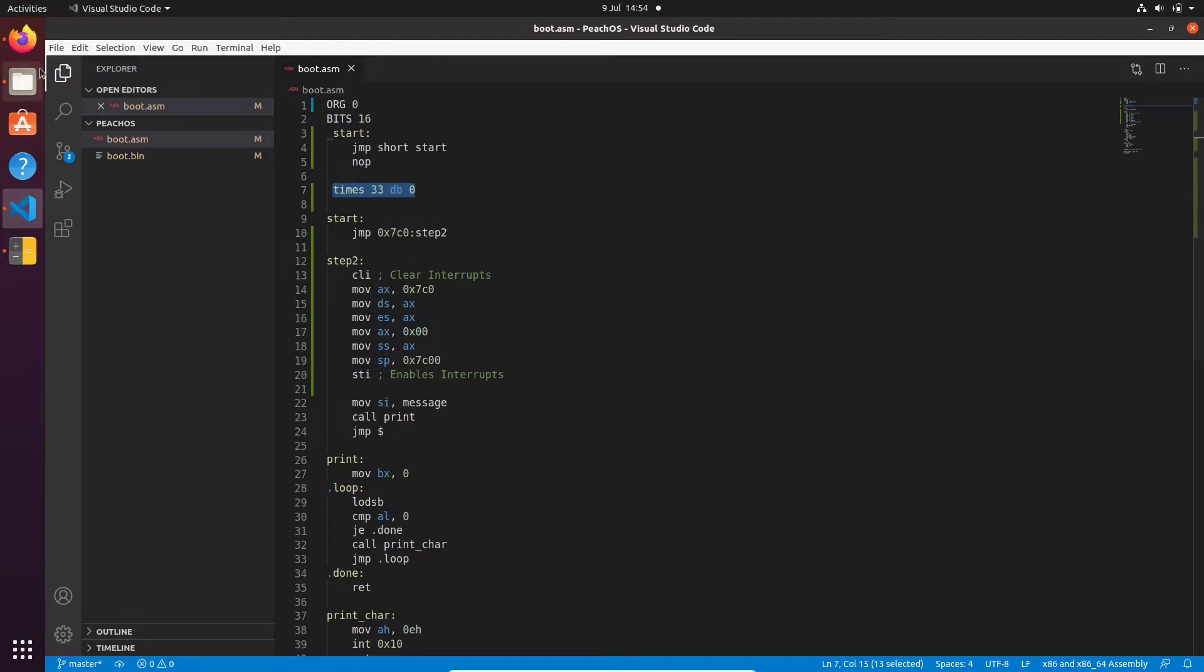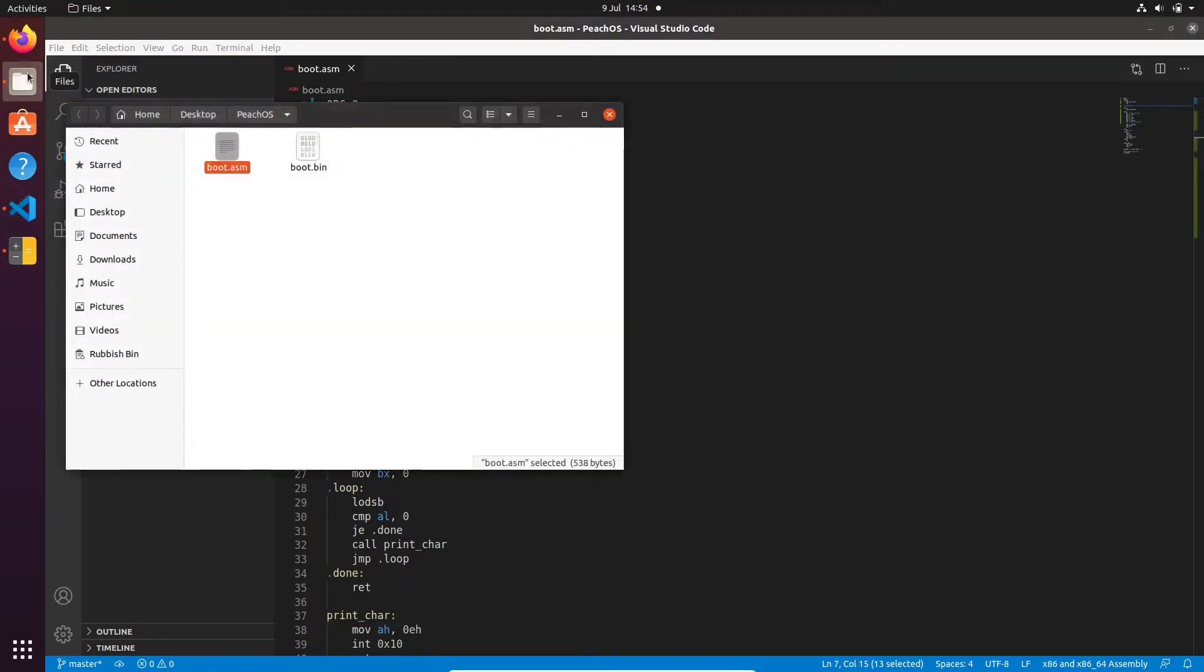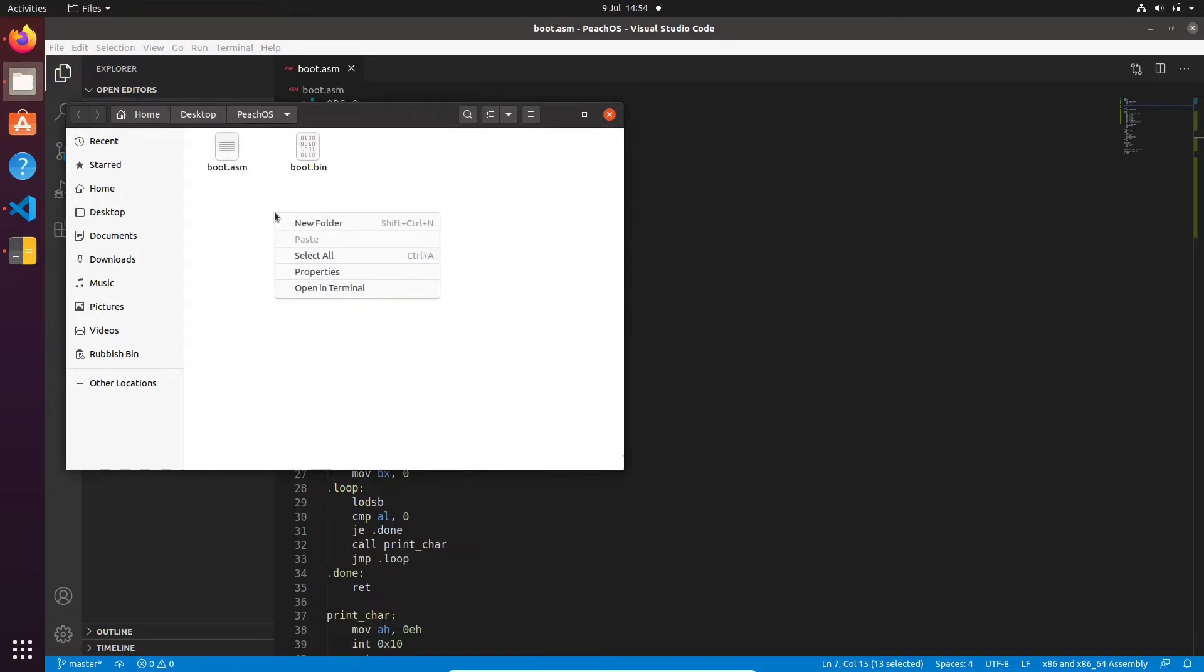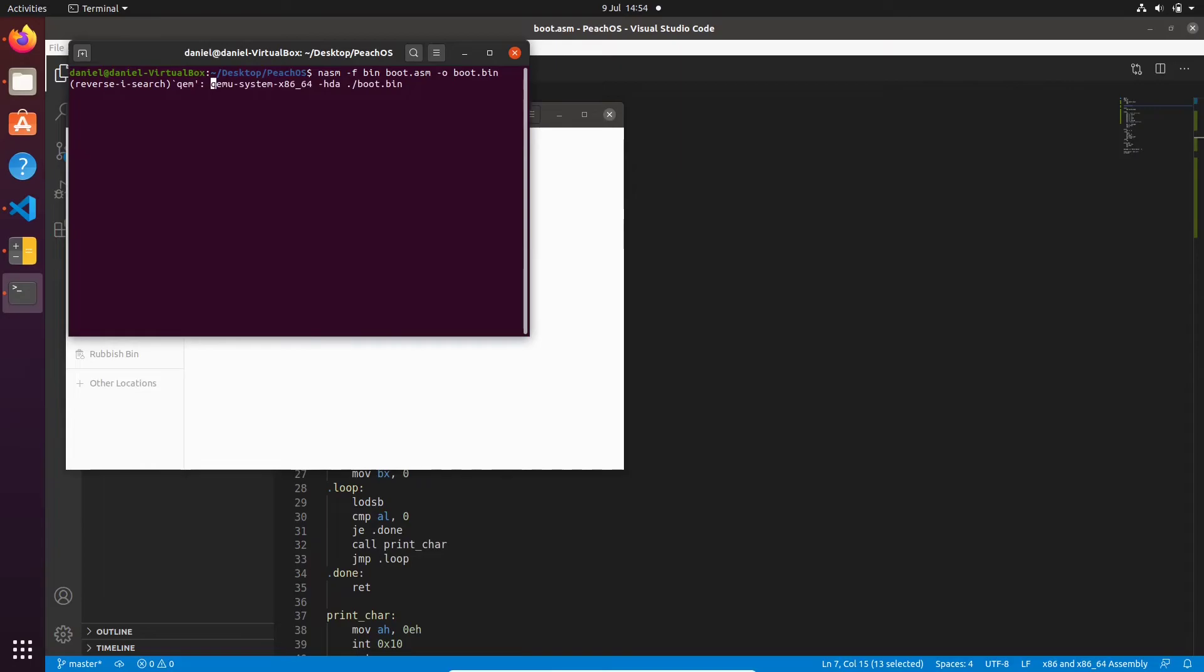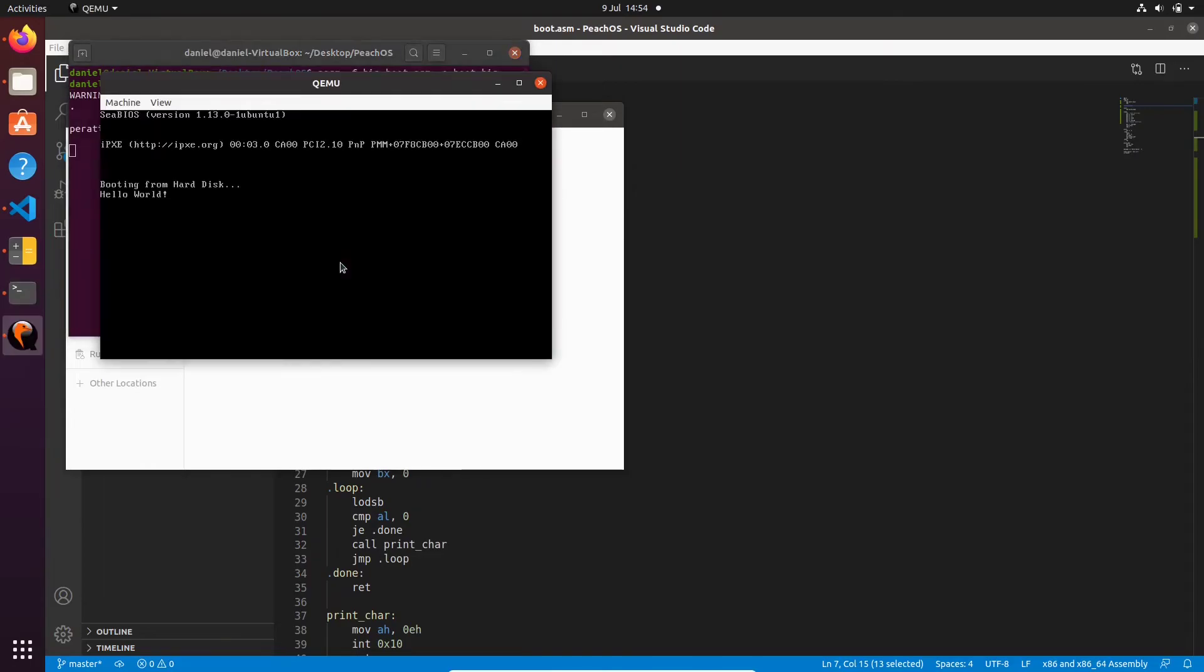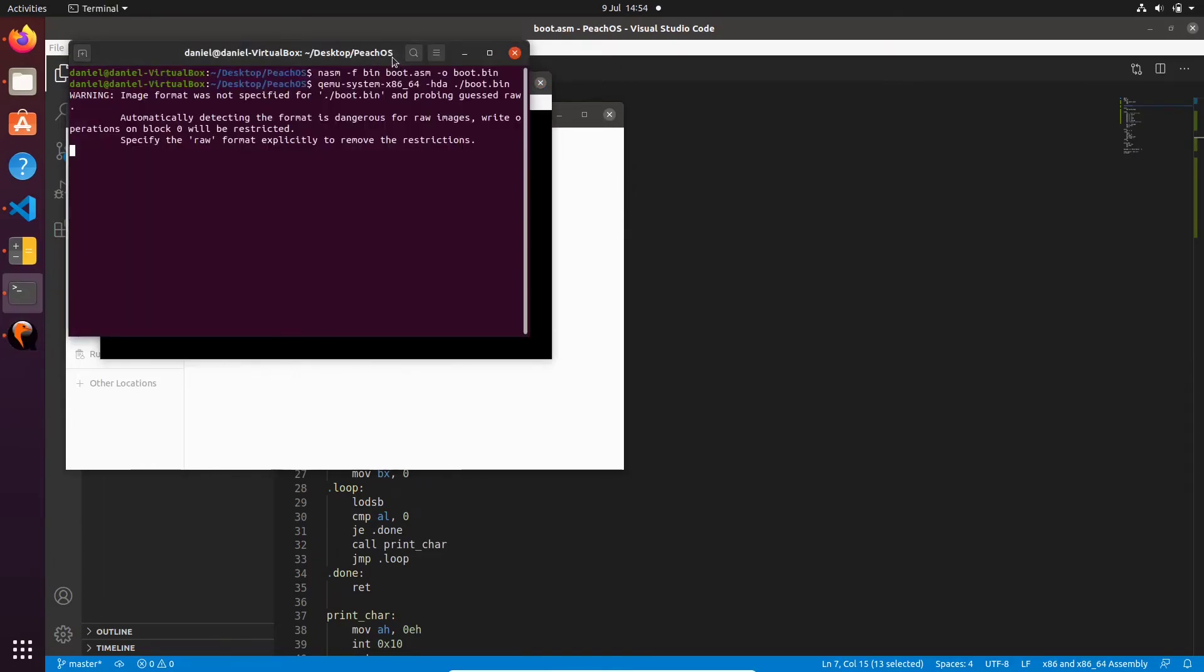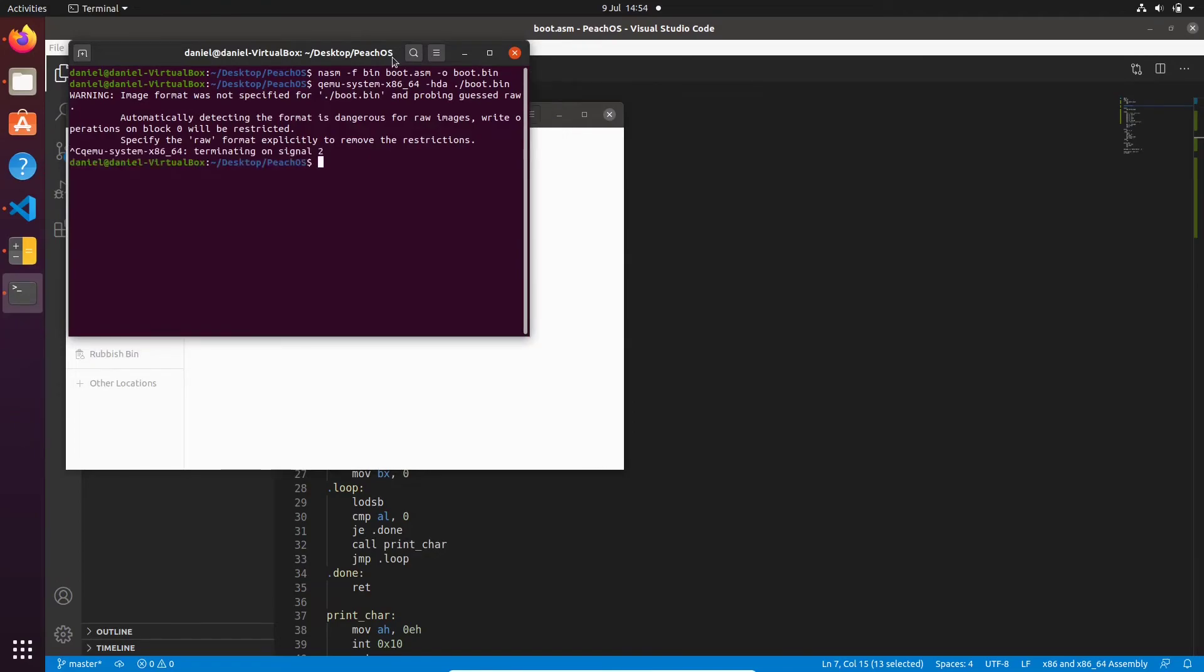Let's just assemble that and see if that works as expected. So we just go nasm -f bin boot.asm -o boot.bin and then we're going to run QEMU and we see hello world. So that works fine on the emulator and I think now we're ready to test it on your real machine.